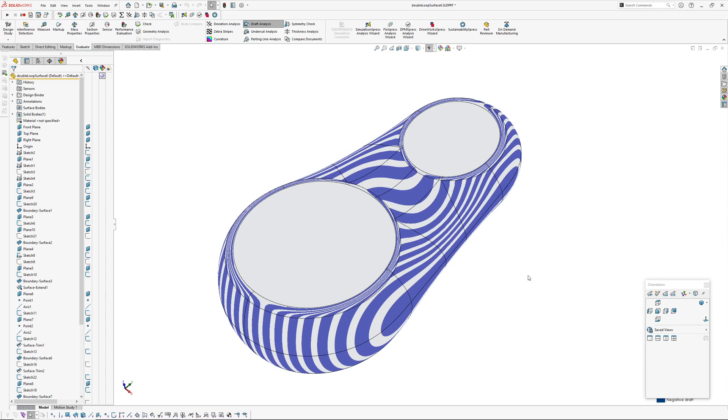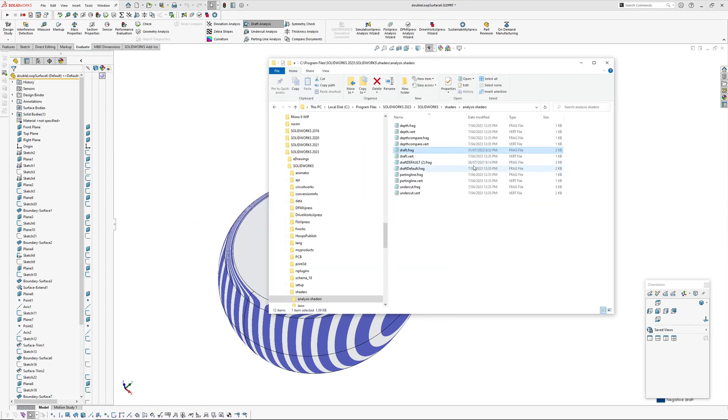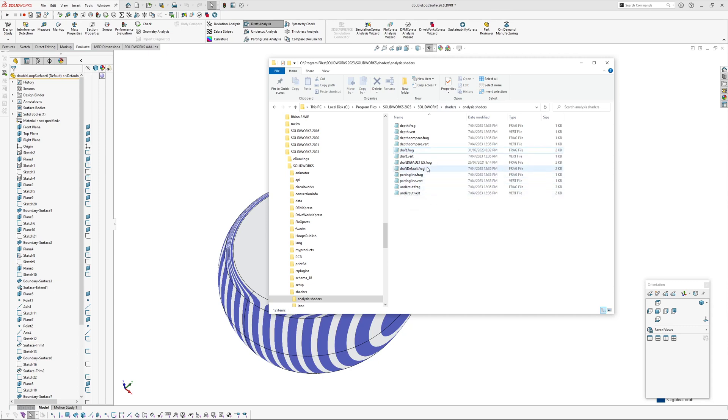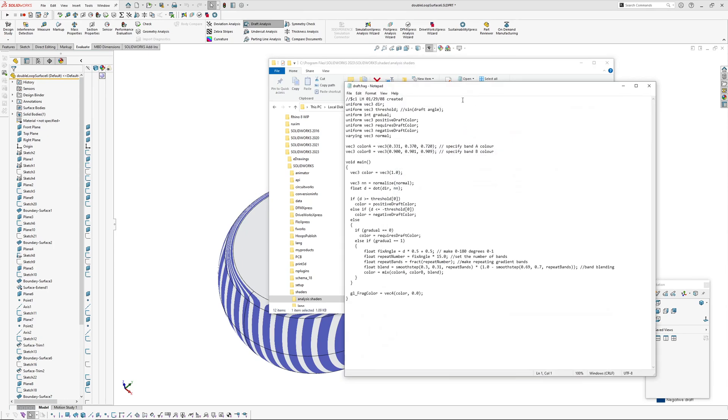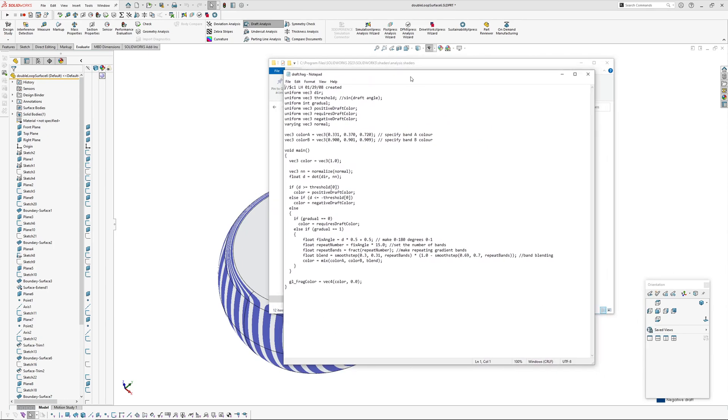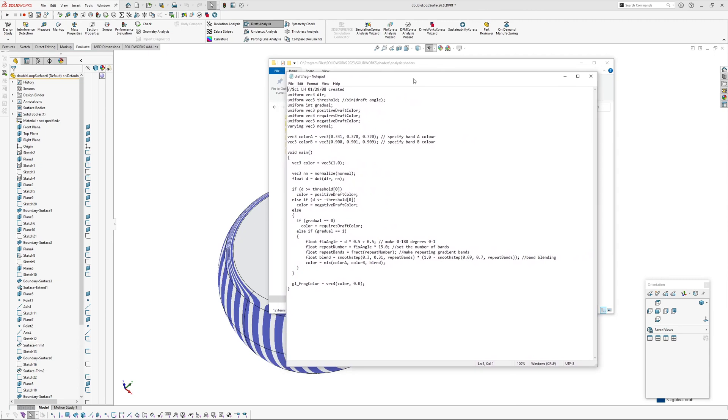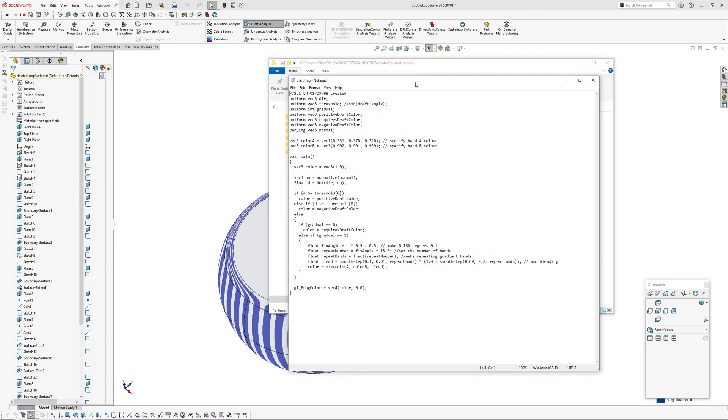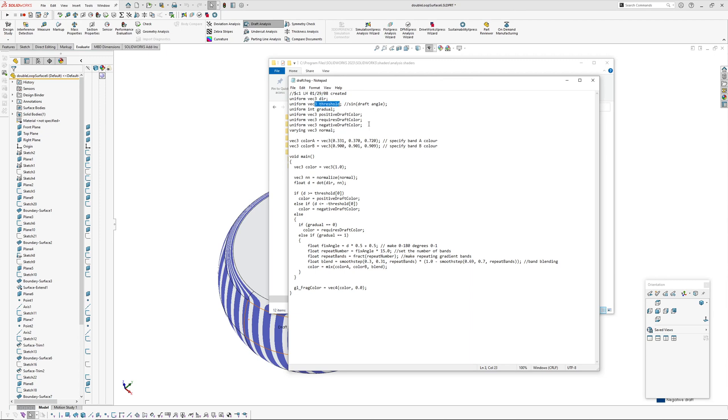I also use a macro for dropping out selected surfaces straight into Rhino that all happens automatically so I can get a good zebra analysis. But this light line one I think I'll be using quite a bit now that I've managed to make it a little bit more straightforward to use. So I'm just going to show you the code. Okay, so in your SOLIDWORKS folder there's shaders, SOLIDWORKS shaders, analysis shaders. So you've got undercut, parting line, draft, depth compare.